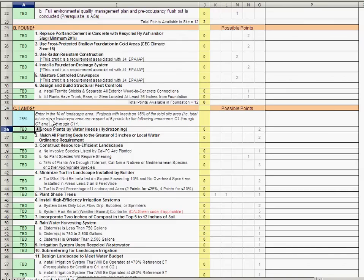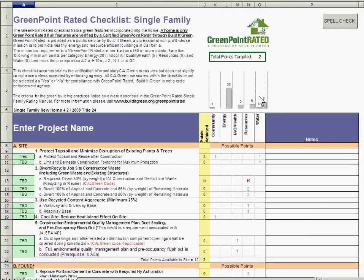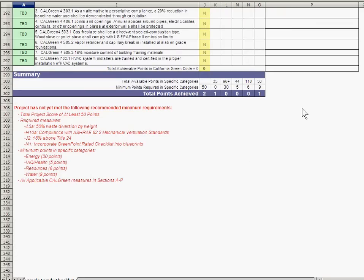As you continue to fill out the checklist, you can monitor your progress in each category and monitor your point totals by checking either the graph at the top of the page or the summary at the bottom of the page. The summary at the bottom also notifies you if you are deficient in any point category or any required measures in the main body of the checklist.